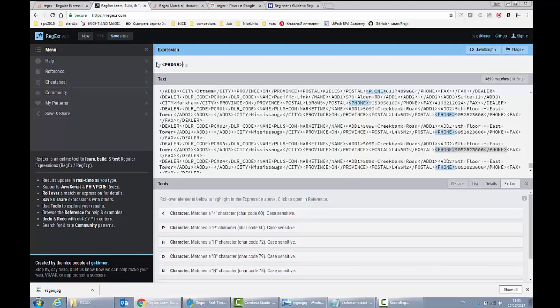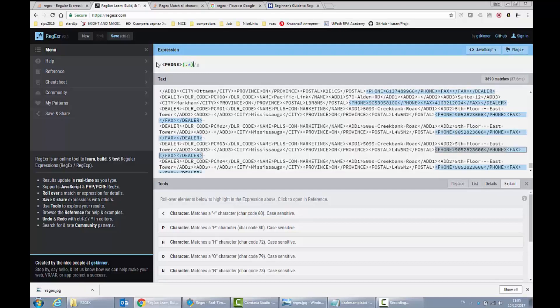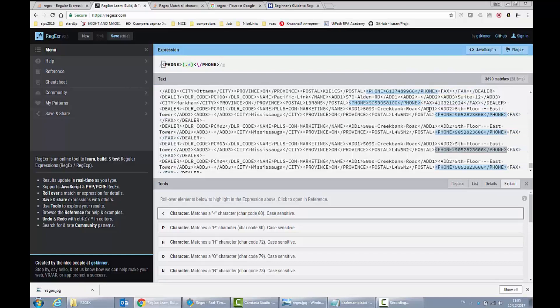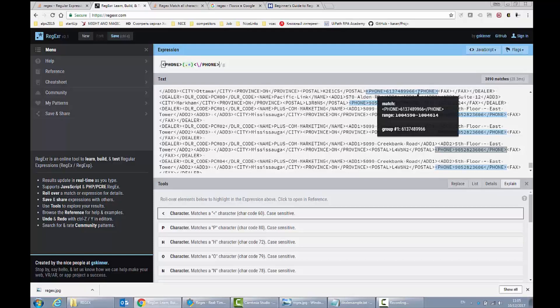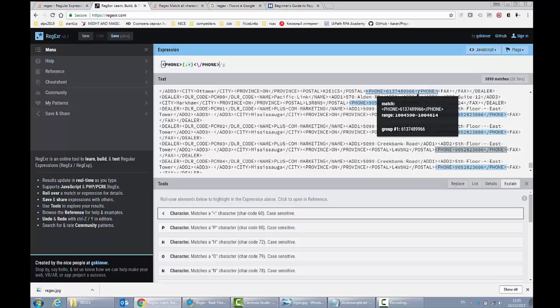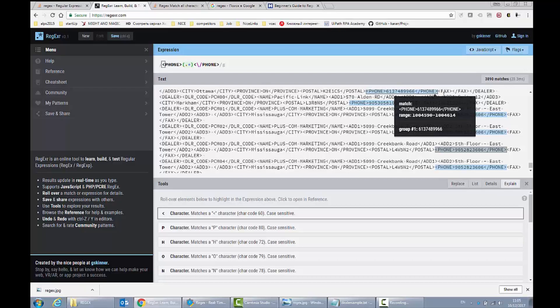Anything in between them. So this is for any characters and my string should end up with backslash phone. As you can see, this editor shows me that every pattern was found which begins from phone and ends up with the phone closing tag.